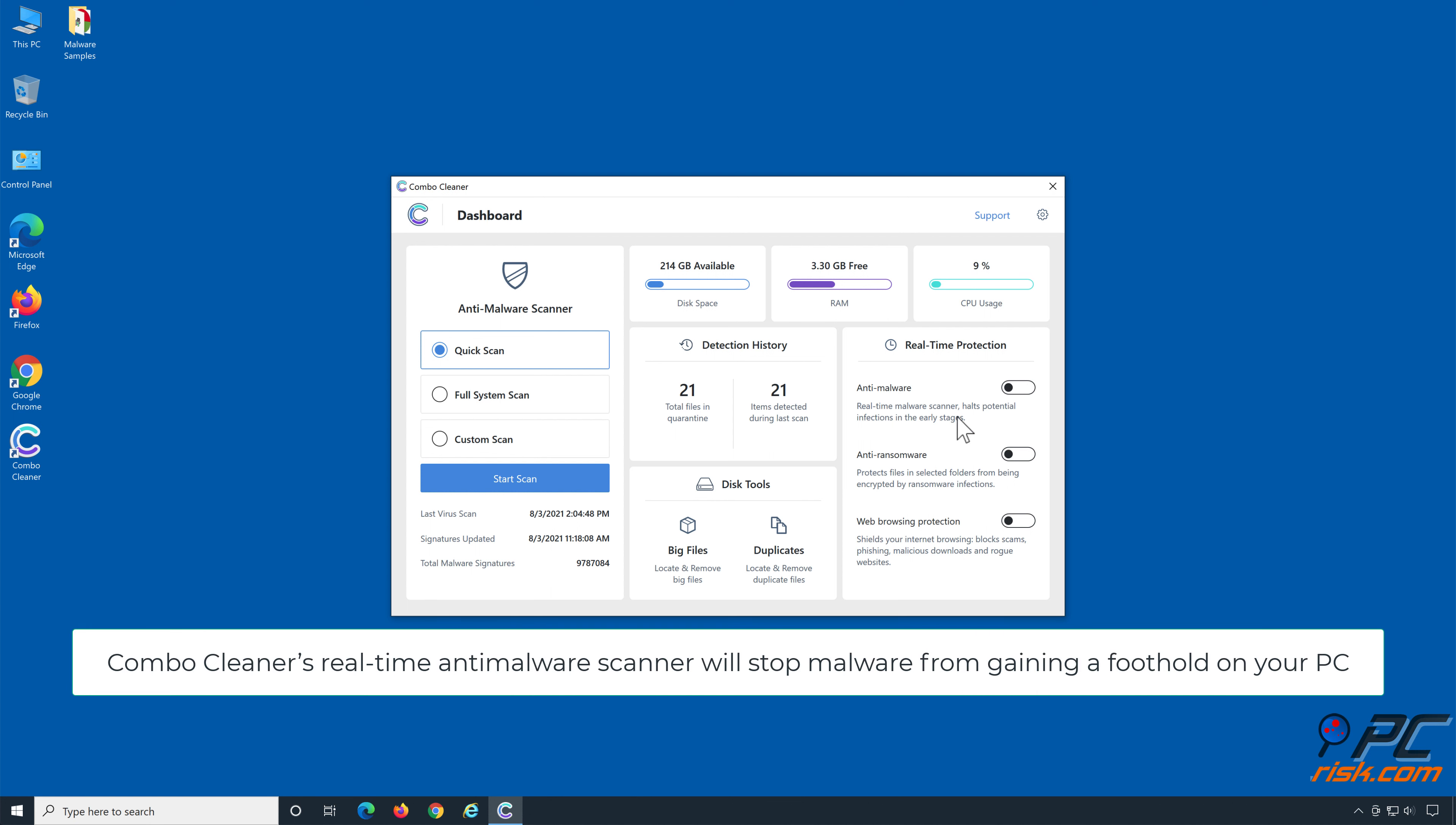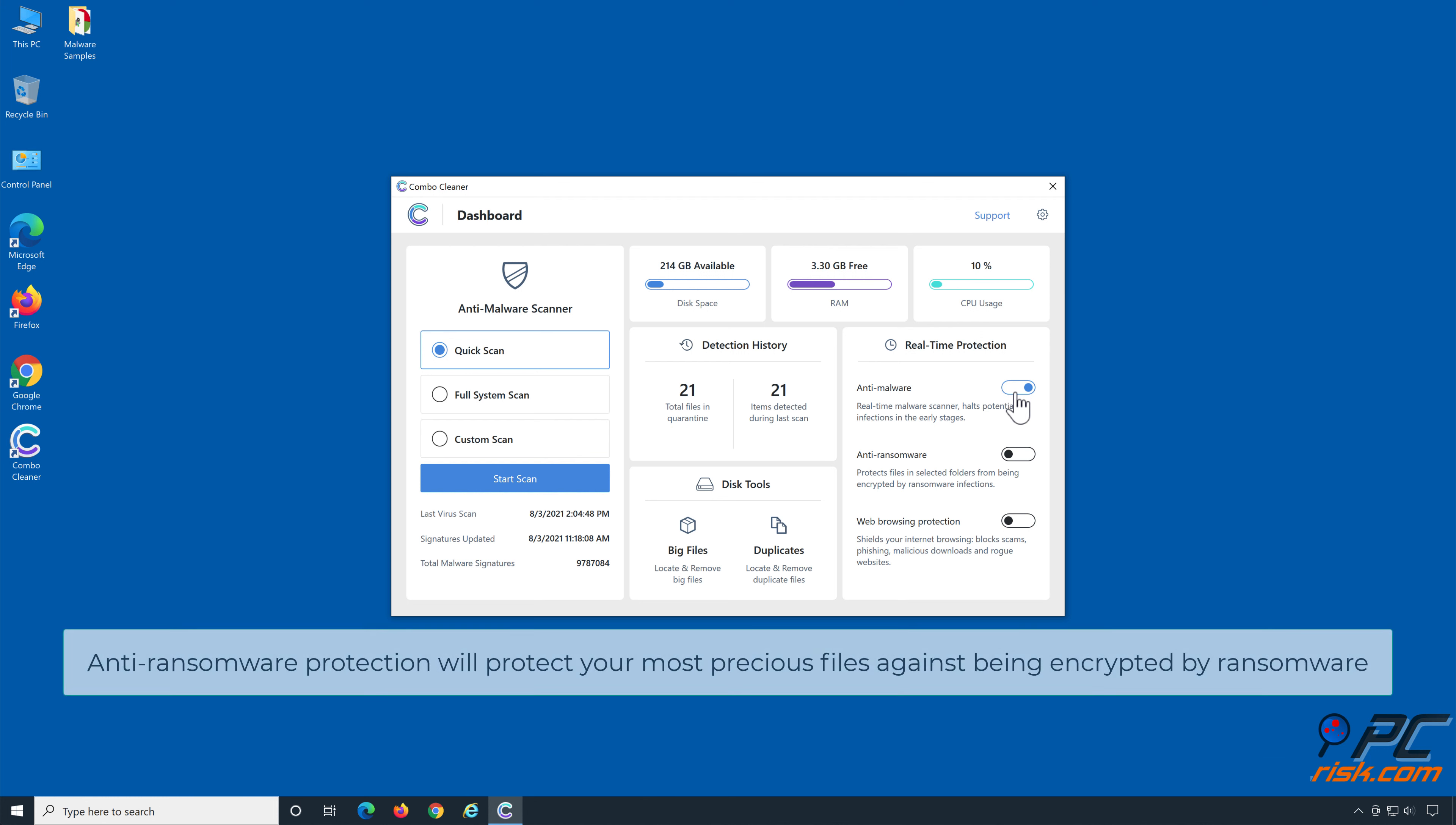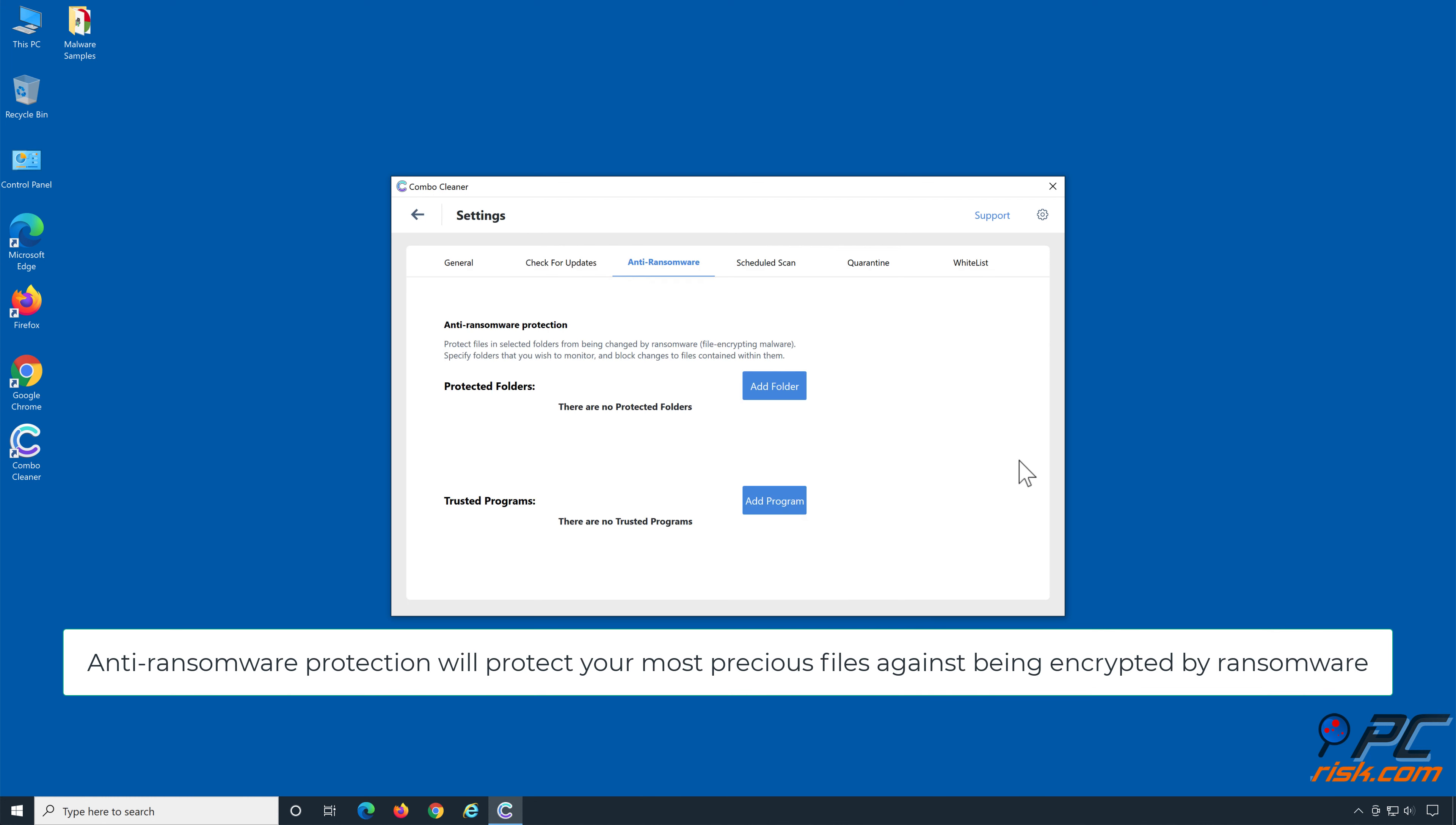ComboCleaner's real-time anti-malware scanner will stop malware from gaining a foothold on your PC. Anti-ransomware protection will protect your most precious files against being encrypted by ransomware.